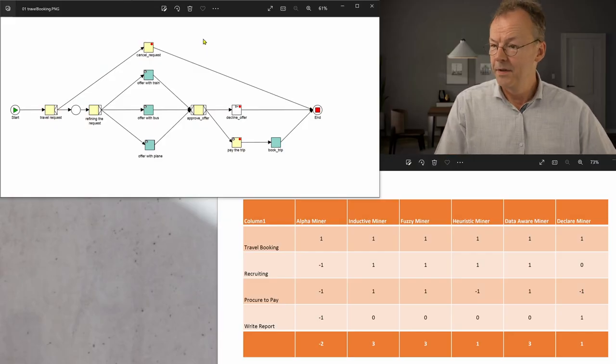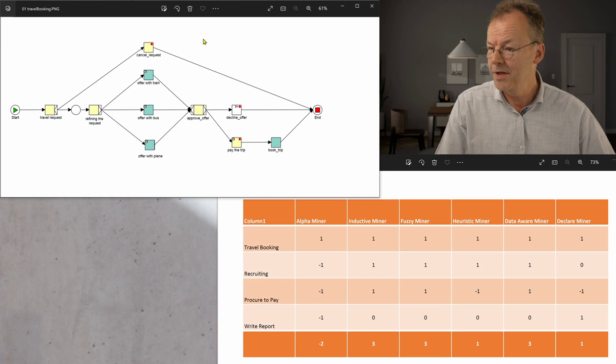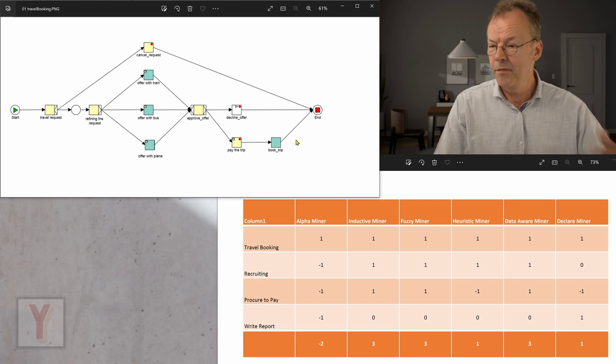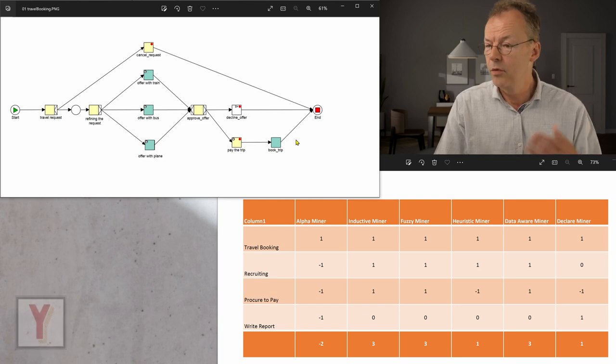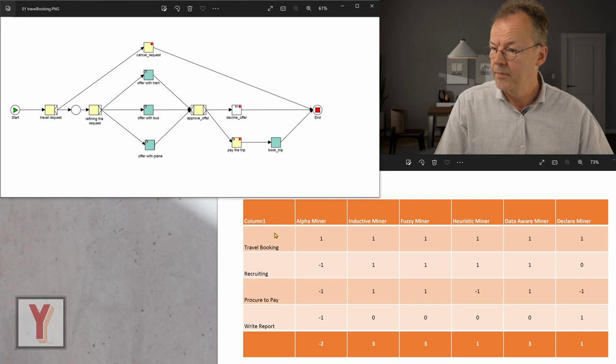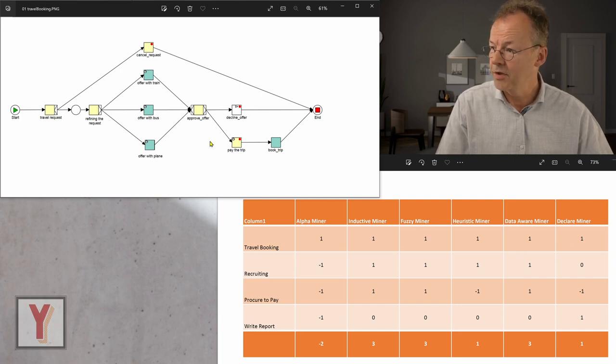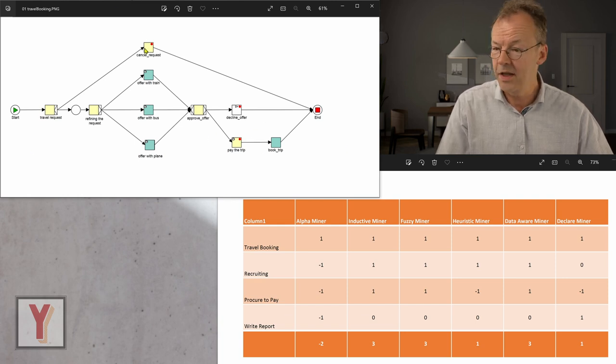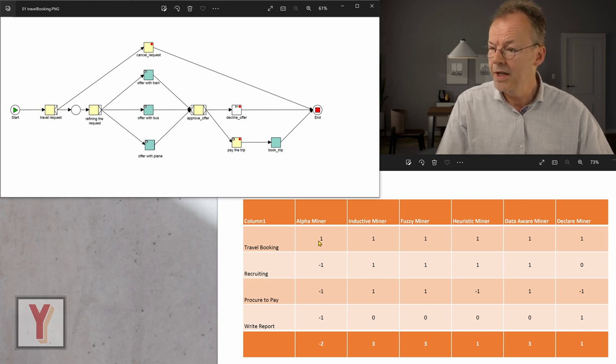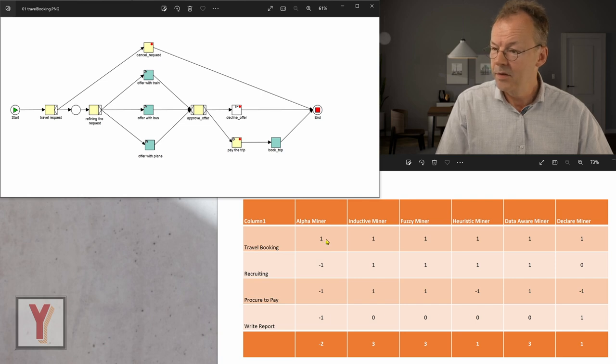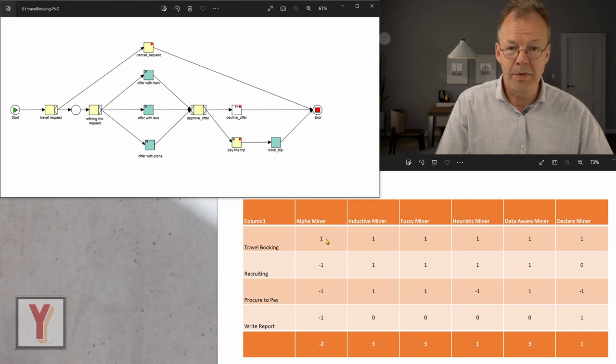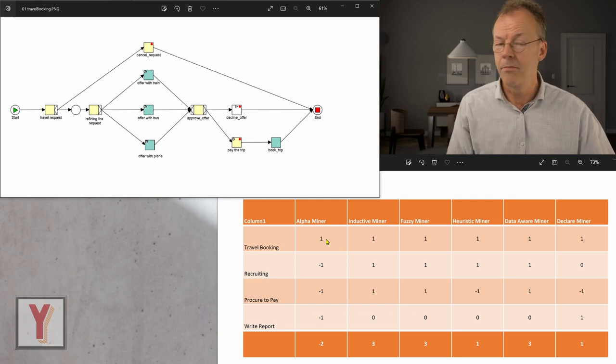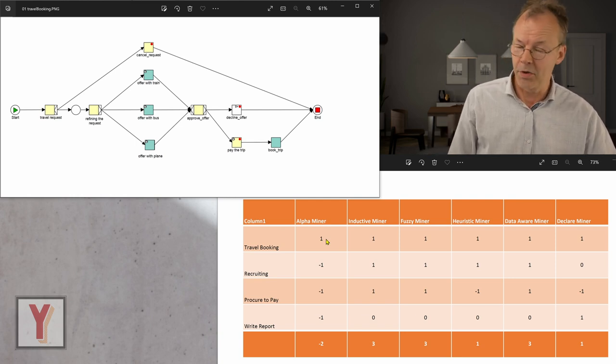So now is the final comparison of our algorithms on our examples and let me first go through this resulting table, row by row and look at the first example, the travel booking. So the travel booking is essentially this simple process that contains cancellation and we have a three value system here. So one means it's okay, zero means it's medium and minus one means it's not okay.